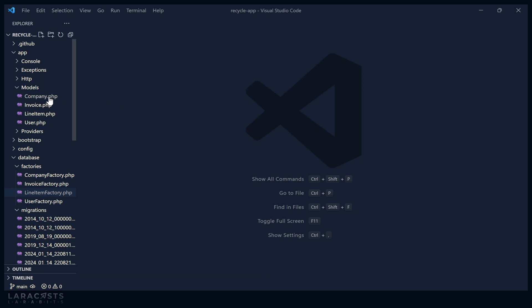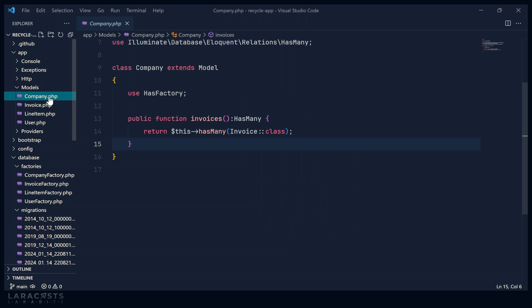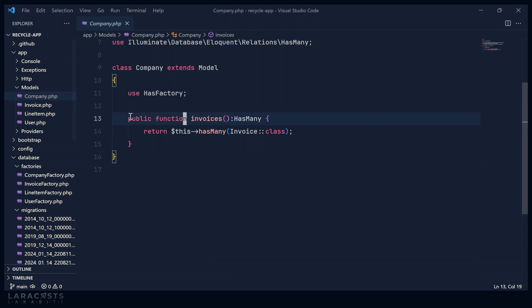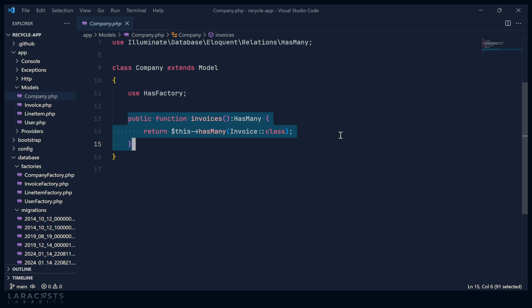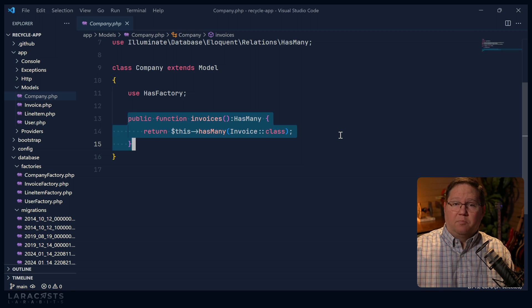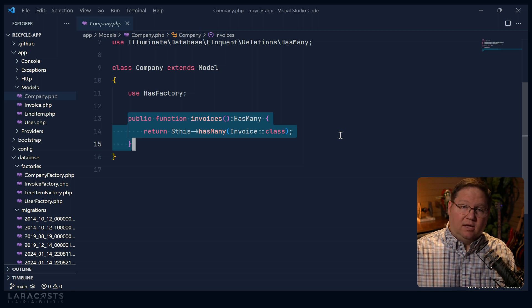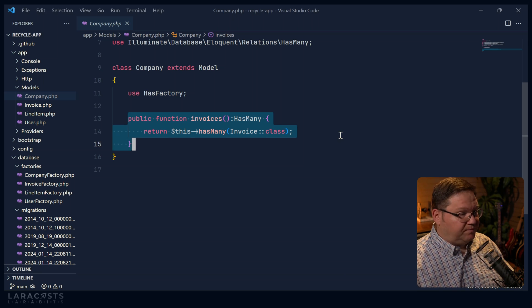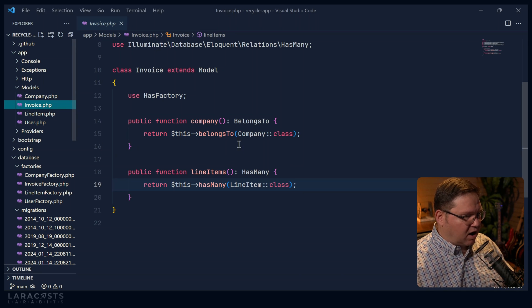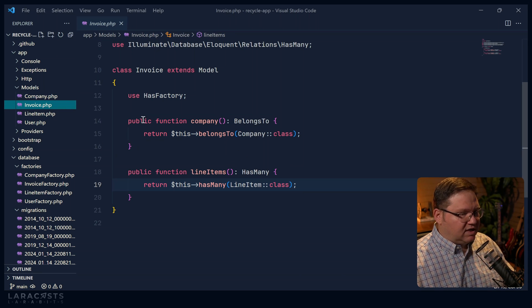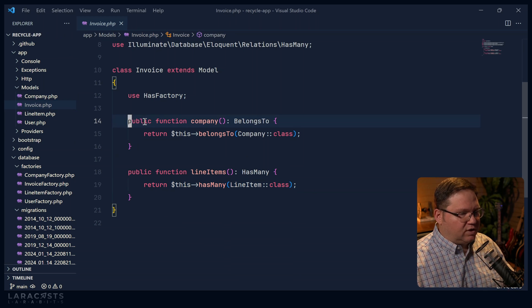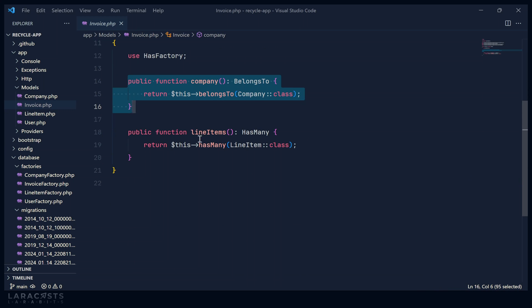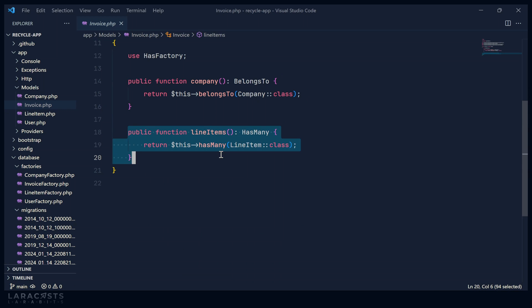I have an application here where the idea is that we will create invoices and send them to companies. So there are three models. The first is company, and you can see that it has many invoices. So in this particular case, it's a one to many relationship. We have one company that can have many invoices. And if we take a look at the invoice model, we will see that the invoice belongs to the company. But then it has many line items.